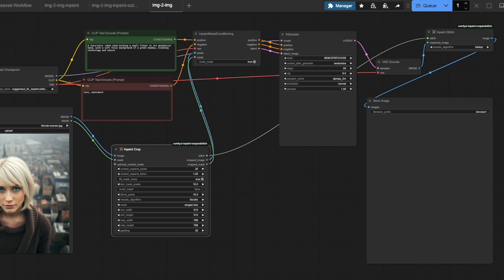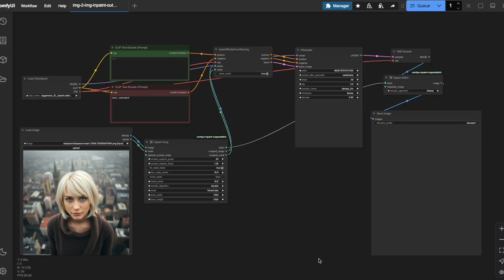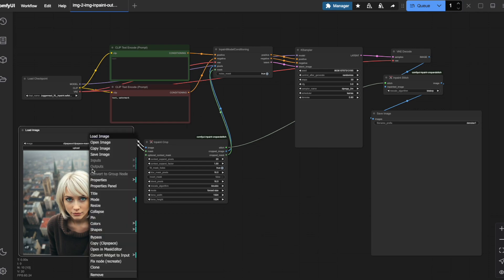Don't worry if we miss something. When you run the workflow, ComfyUI will alert you to any missing connections. Now it's time to define exactly which parts of our image to change. Let me show you how to access the mask editor. Right-click on the load image node and select open in mask editor.